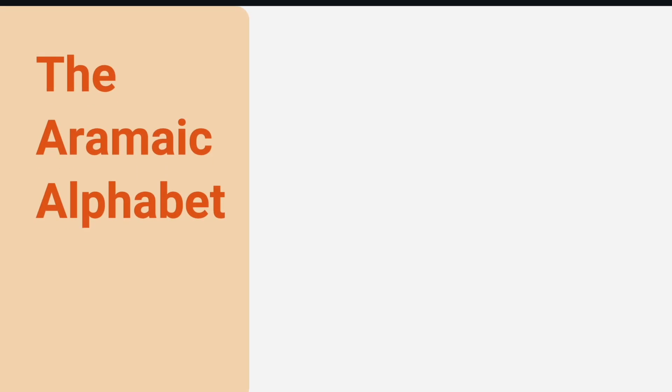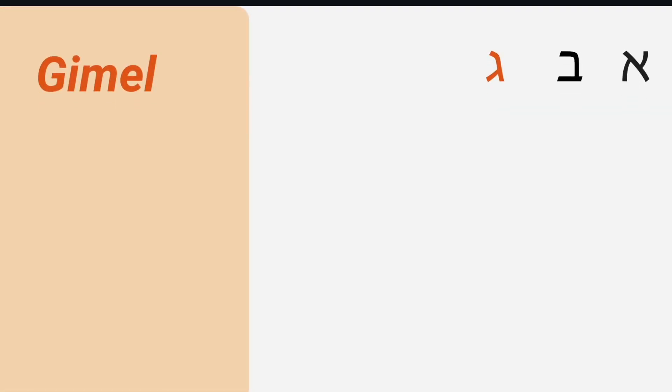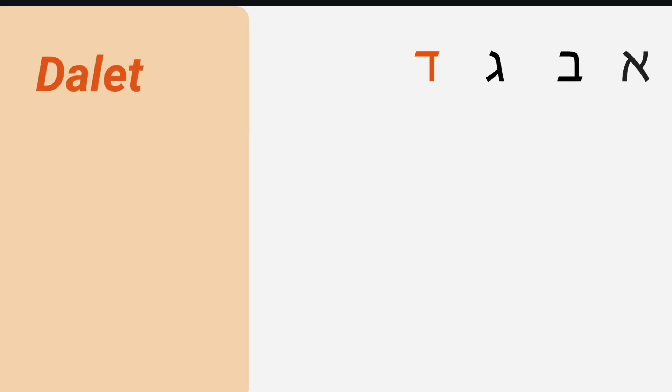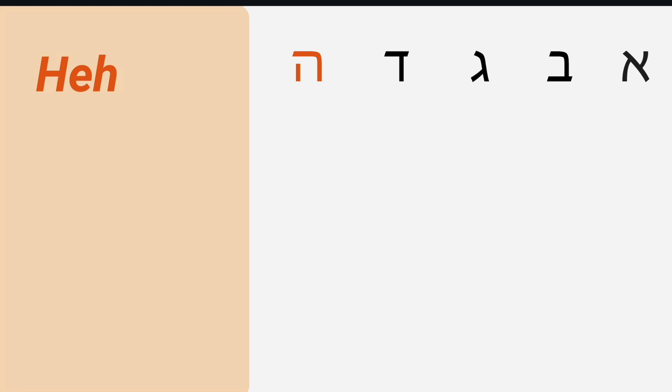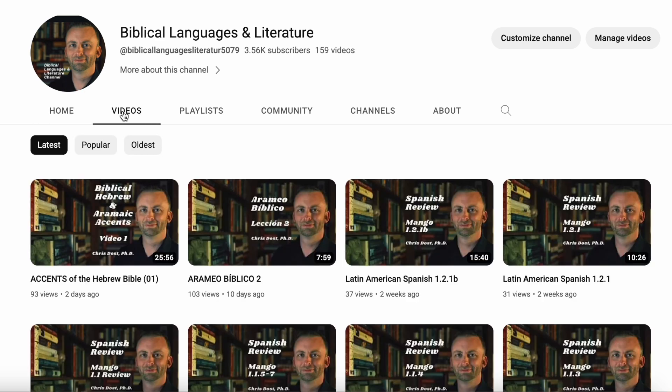Now, if you've never studied Hebrew or Aramaic before, it's very important that you at least familiarize yourself with the Hebrew and Aramaic alphabet before watching any of the subsequent videos in this series. In order to benefit from these videos, you must have at least a basic foundation of Hebrew. On my YouTube channel, I have a number of videos about the Hebrew and Aramaic alphabet, so be sure to watch them first.